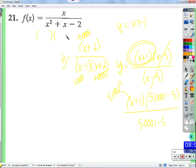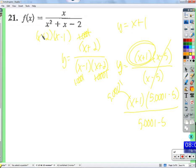Let's go ahead and factor this denominator. It factors as x plus 2 times x minus 1. We have a zero at negative 2 and a zero at 1. At both of those places, are we going to see a hole or a vertical asymptote? A vertical asymptote — because there's nothing to cancel out that tiny factor as we get close to negative 2 or close to 1. That thing in the denominator is so small, and when you divide by it, it's huge.